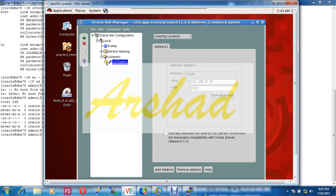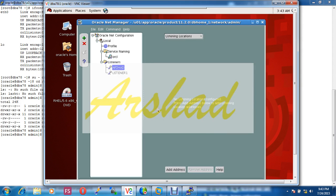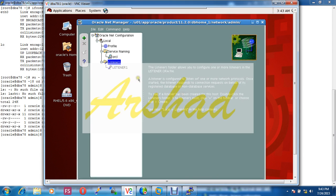Our listener is done. Now I am creating a service which will use this listener. Our service name is, let's say our service name is Arshad, A-R-S-H-A-D.